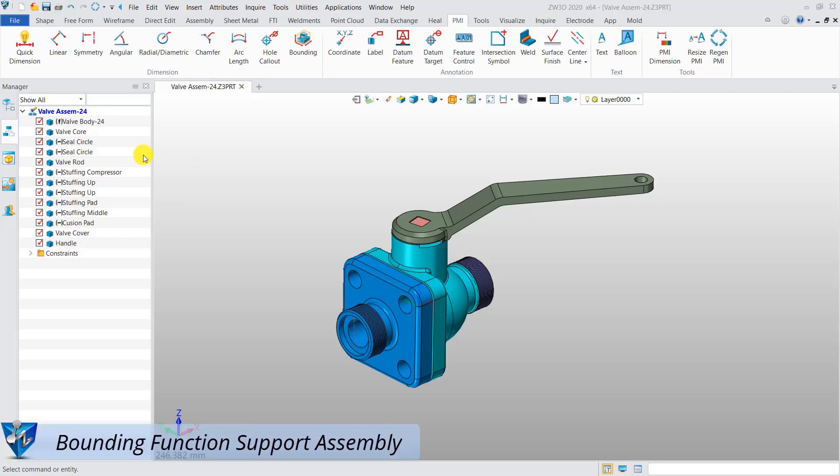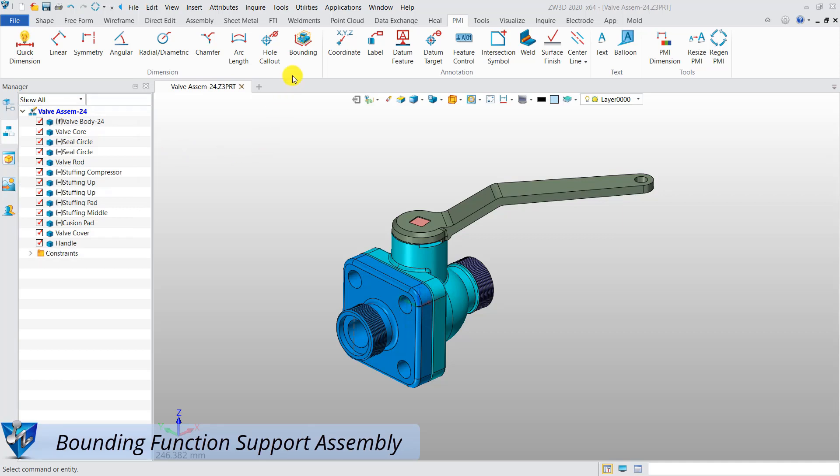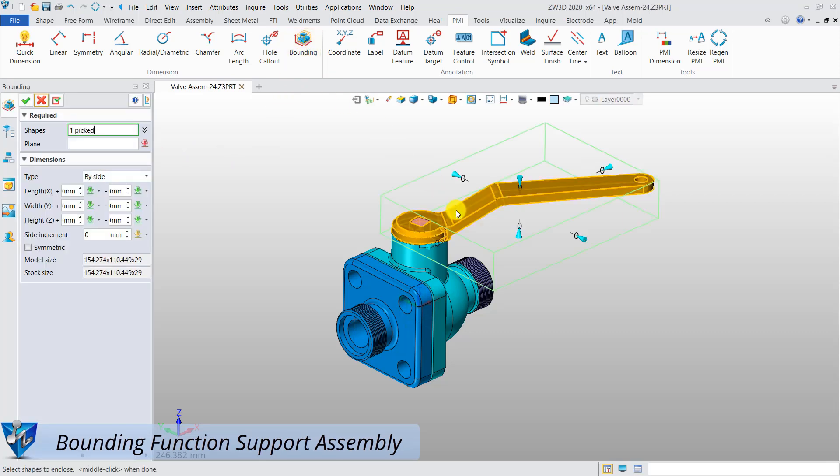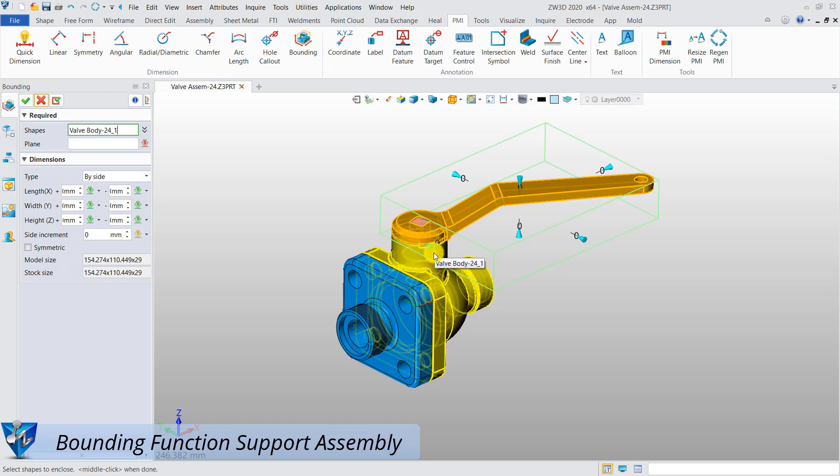This is a valve assembly consisting of several components. Enhanced bounding function is now supported for both shapes and assemblies.